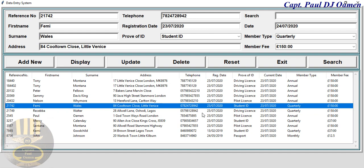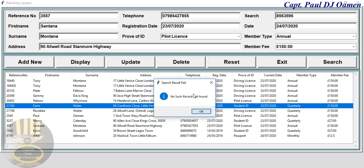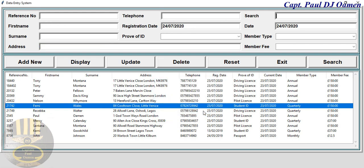We can search for one of the candidates here. Let's go for 3557 — there we go, that's the data for 3557. Supposing we enter unknown data, the record does not exist. The system clears all fields except the default dates.